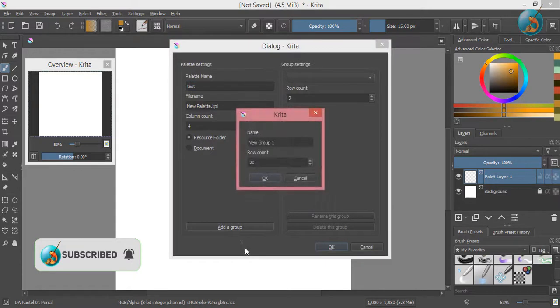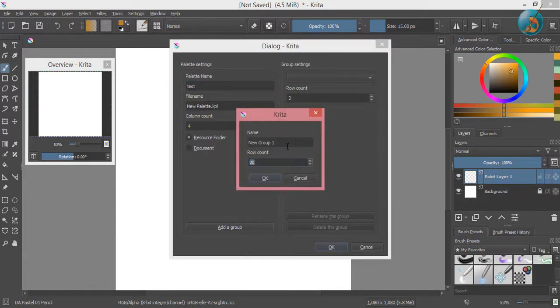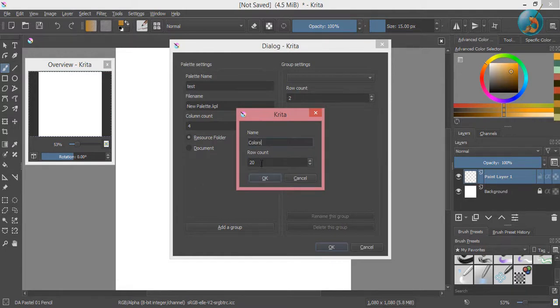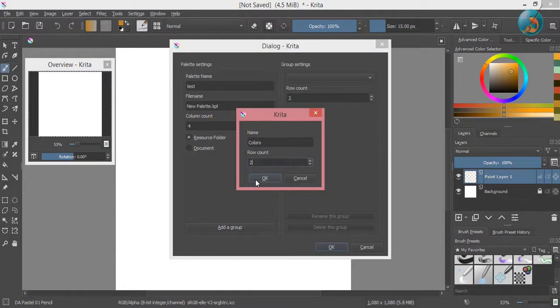A small window will pop up. Give your group a name, change the row count if you need to, and click ok.